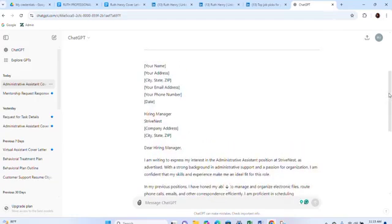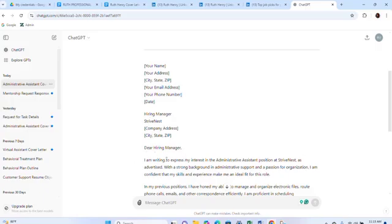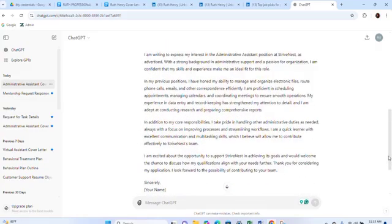If you know the name of the person you're sending the letter to, write it; otherwise write 'Hiring Manager.' Write the name of the company or organization, then the salutation — 'Dear Hiring Manager' is advisable. In the first paragraph, tell them how excited you are to apply, where you saw the advert, and why you are fit for the job. In the second paragraph, talk about your skills and how they fit the role. In the next paragraph, explain your previous job roles and how they relate to the position. Then conclude.